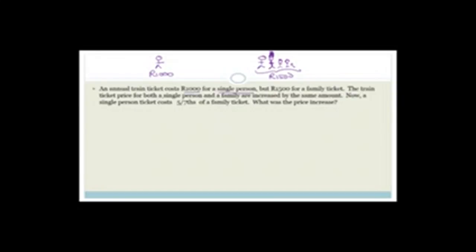Let's do another example. An annual train ticket costs 1,000 rand for a single person. The family ticket is 1,500 rand. Both the single and family ticket prices are increased by the same amount. After the increase, a single ticket costs five-sevenths of a family ticket. What was the price increase? That's what we want to find.